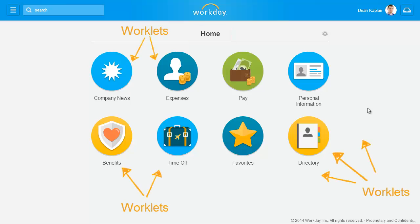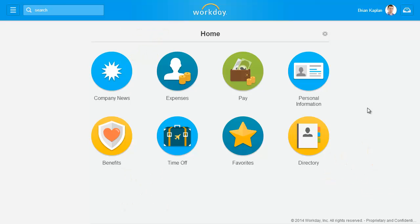The icons on the home page are called worklets. They provide access to groups of related tasks and reports as links. Worklets organize tasks and reports by functional area and can be added or removed as allowed by your organization.